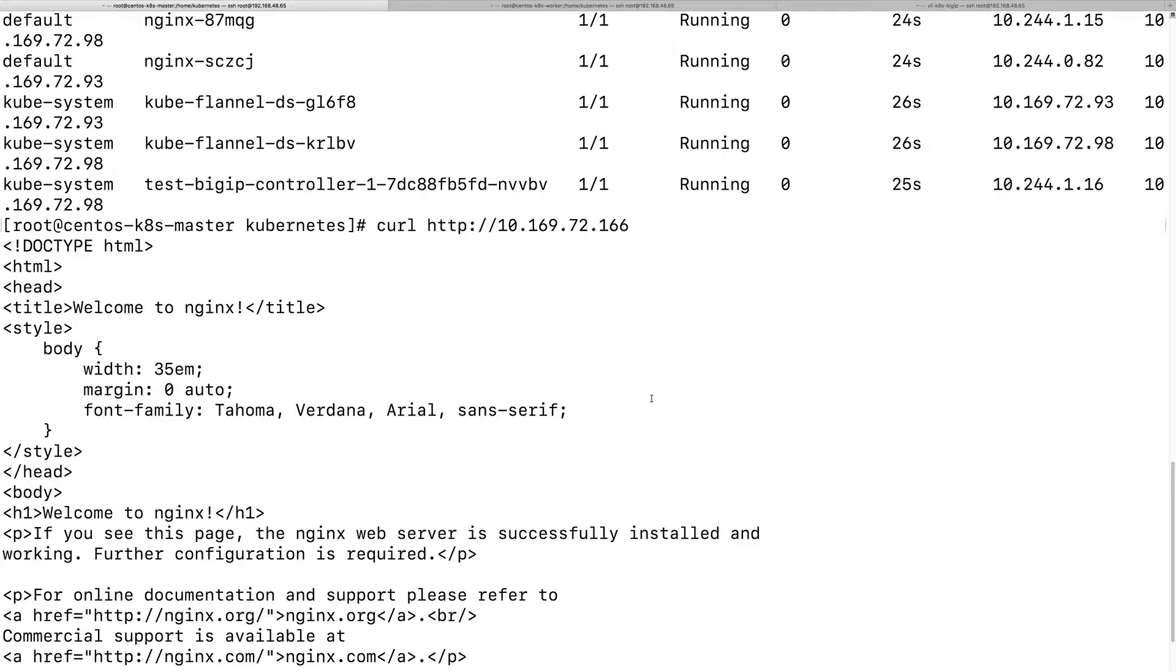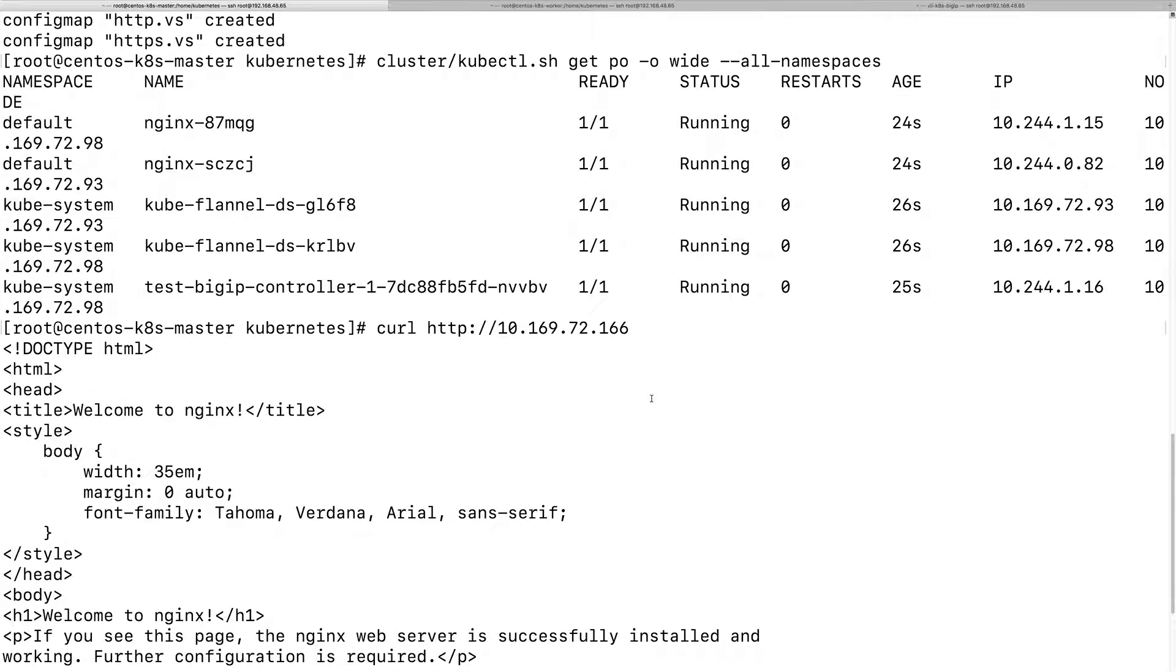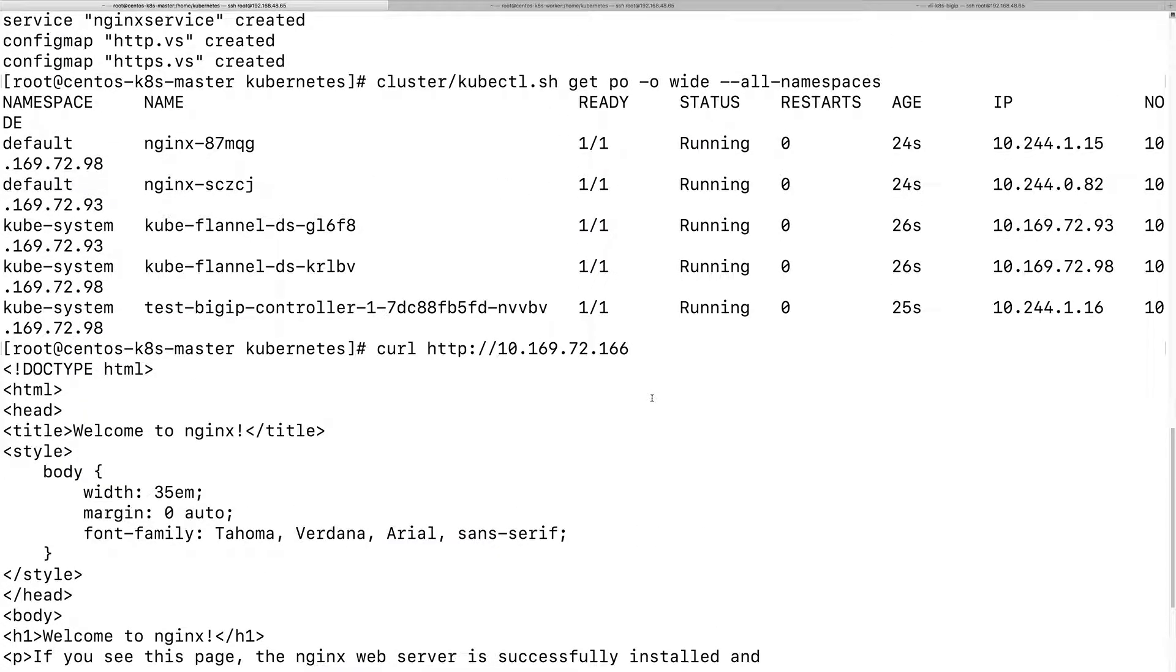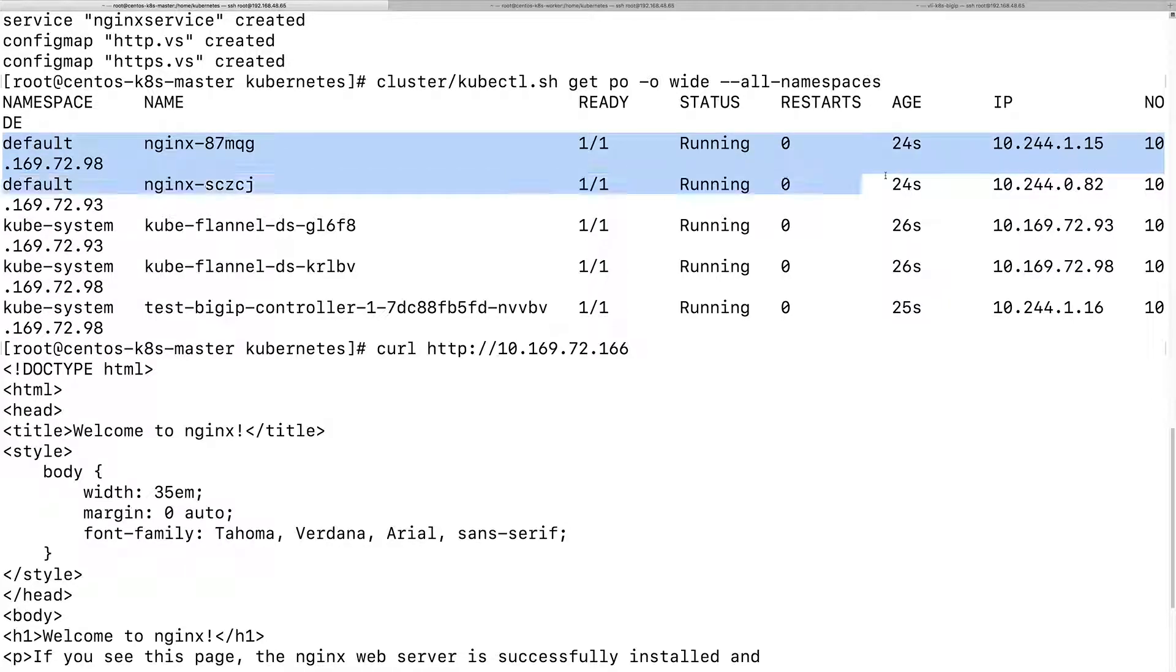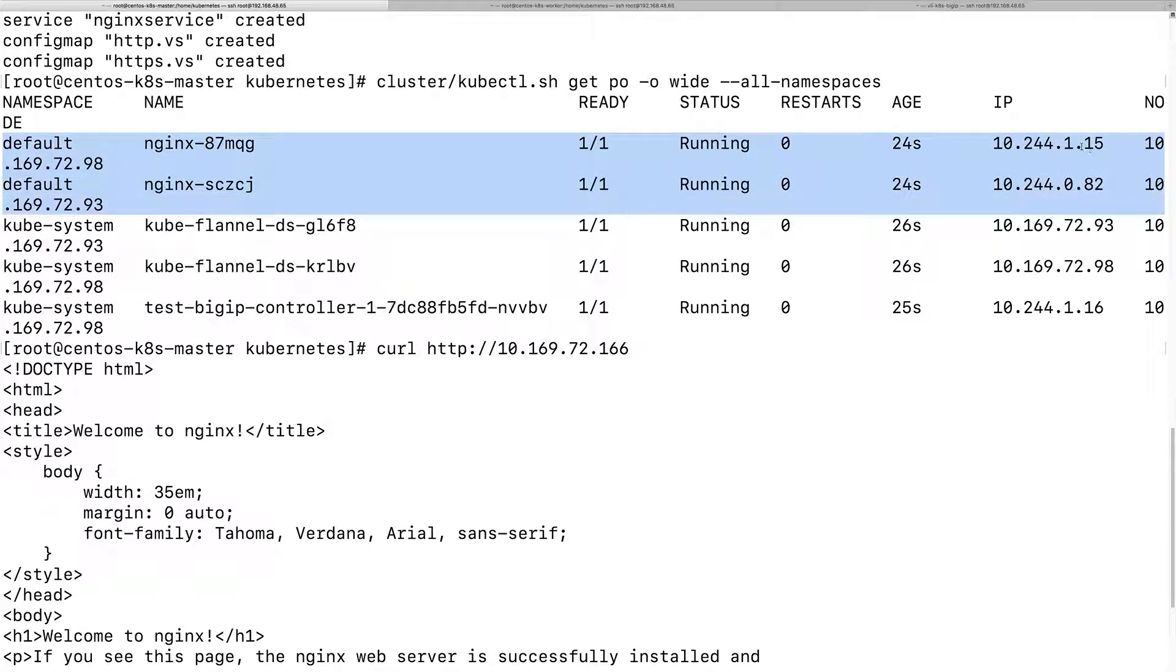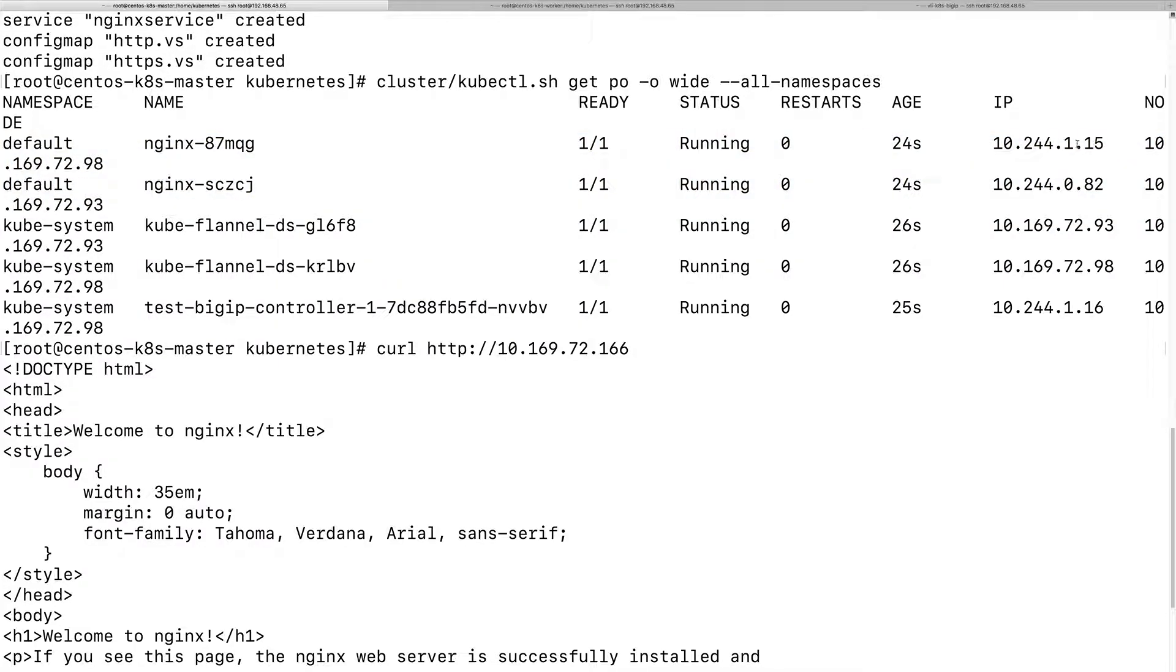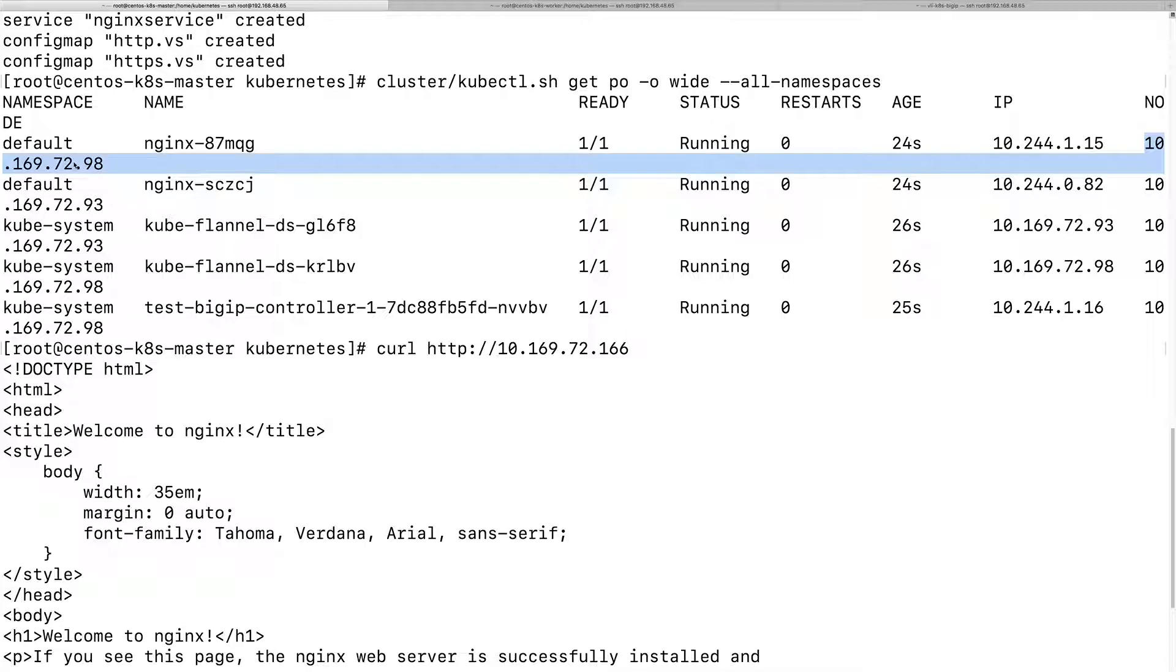Here are our pod IPs. See the two nginx pods: 1.1.50, 0.82. One on the worker node, one on the master node.